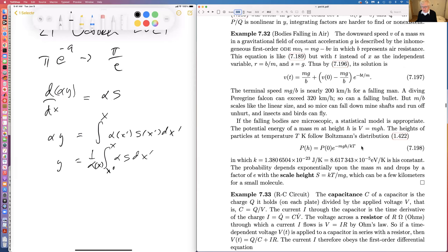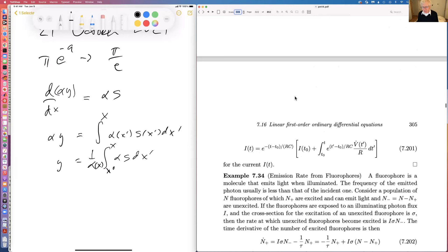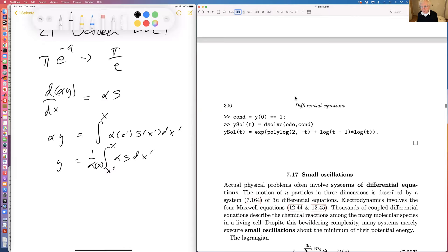If falling bodies are microscopic, you have a Boltzmann distribution. Things that are between microscopic and macroscopic but very small — like virus particles — the coronavirus particle can be as small as a tenth of a micron, 10⁻⁷ meters. That's why they can hang in the air for hours, and why ventilation is the best way to protect people from coronavirus.